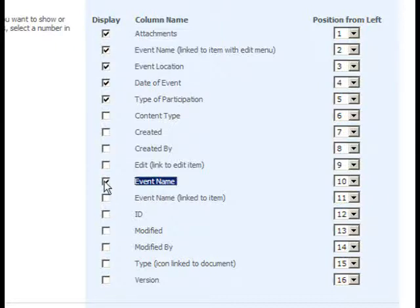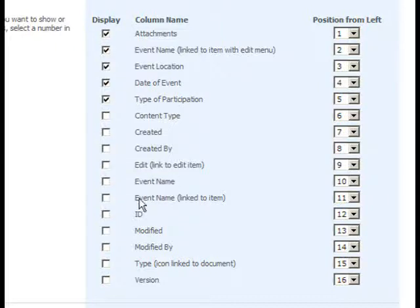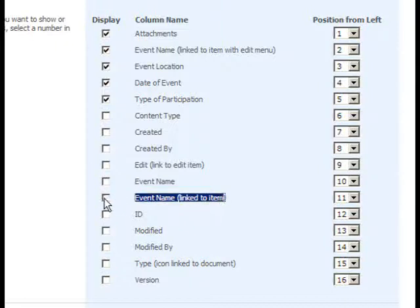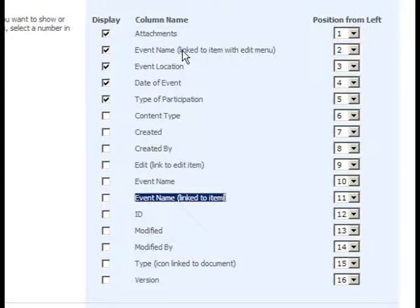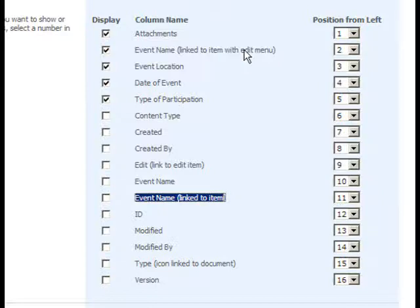There's another Event Name column that contains a link to the item, and still another Event Name column that contains a link to the item and also contains the Edit menu. So just be careful to make sure you don't have the same column appearing multiple times in the same view.